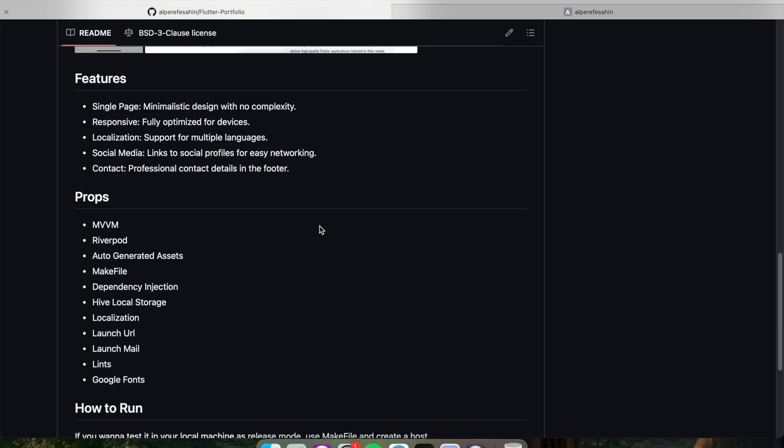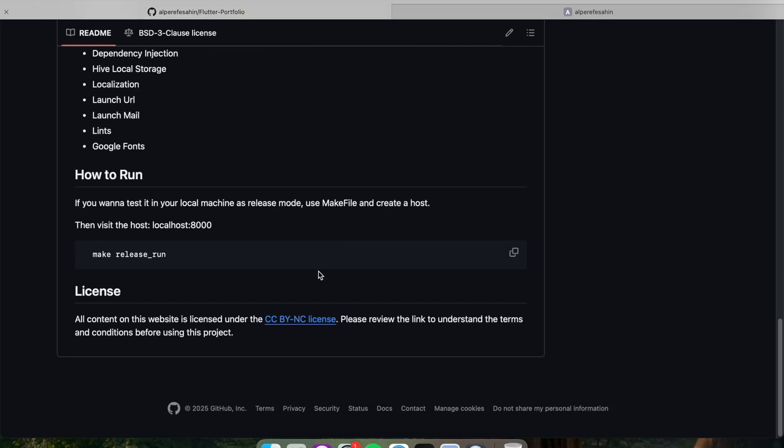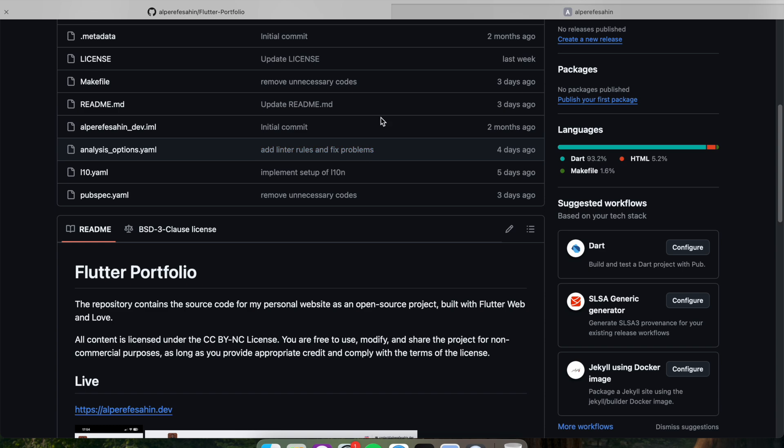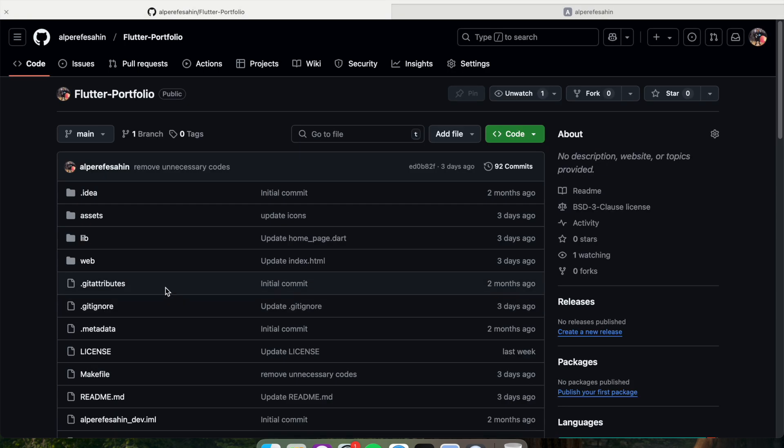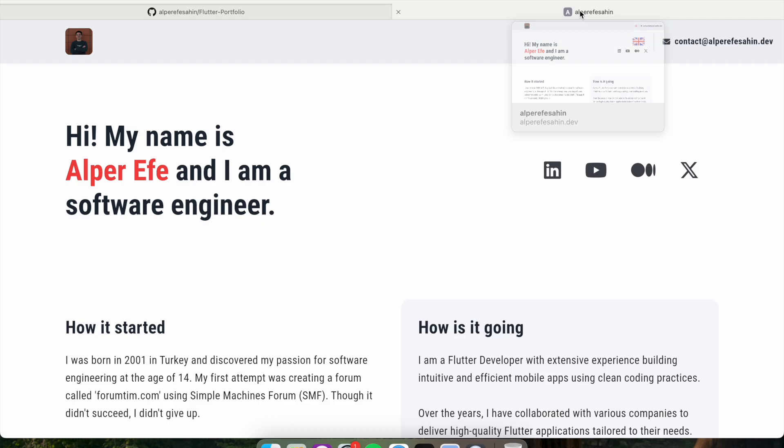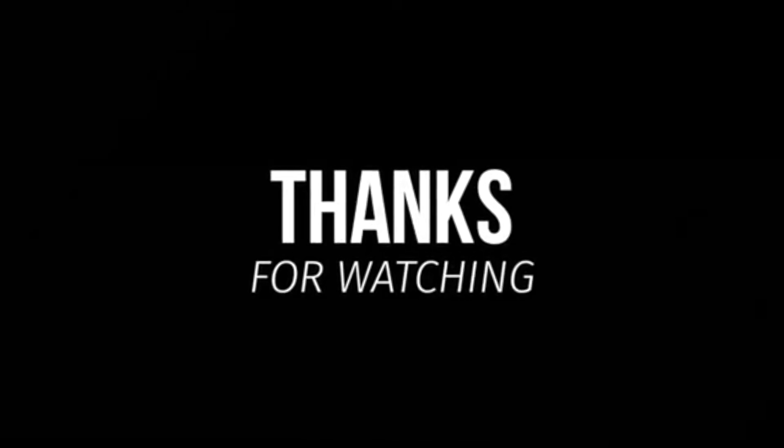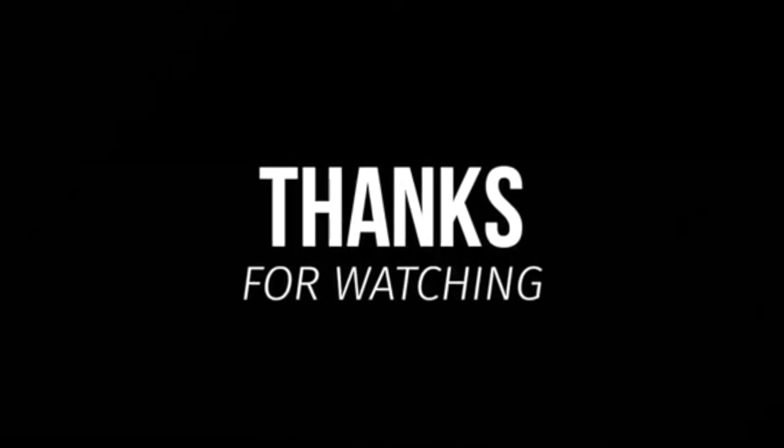And you can find the related information in the GitHub readme file. Or maybe you can ask me some questions. Maybe you can open some issues if you have any problem. Thanks for watching. Stay tuned. And goodbye for now.